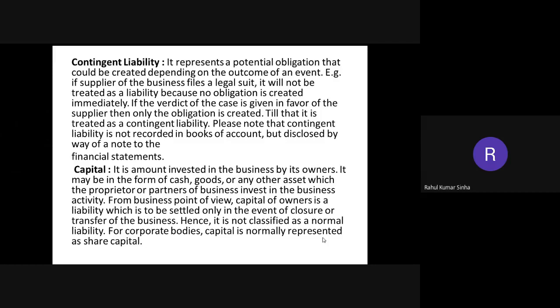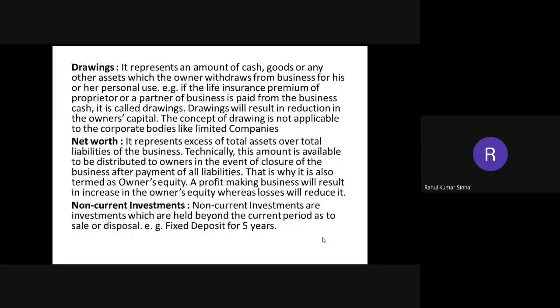Capital, in the sense of accounting, means the owner's contribution. The owner, who is the entrepreneur, has made a contribution and started a business. For example, if Ram starts a business with five lakhs, then those five lakhs given by Ram to start the business is called capital for the business.